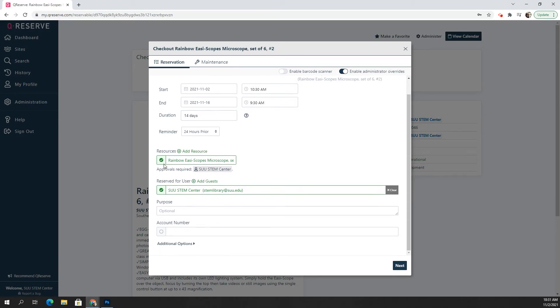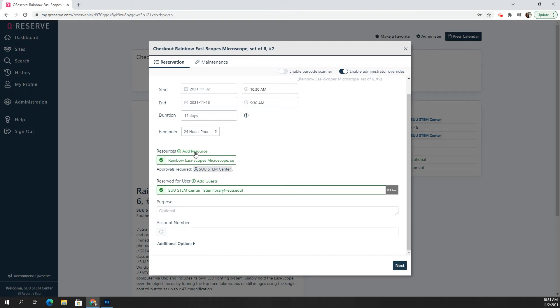Coming down here, you can see that we do have the rainbow easy scopes in this order. And let's say I wanted to add a resource. Instead of creating multiple orders for the different items, we can just put it all into one order. It will make it easier for you and easier for me. So just click add resource.